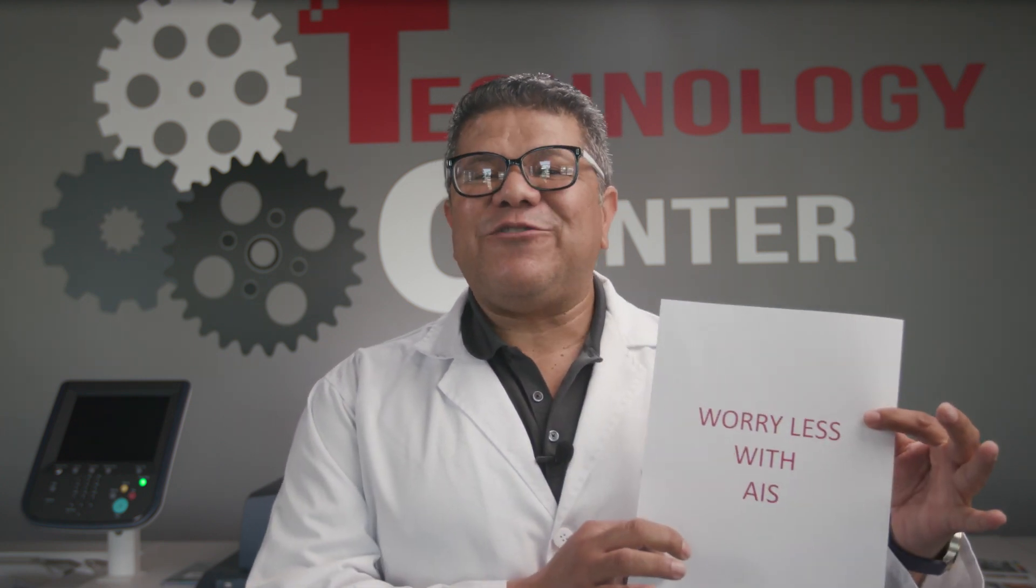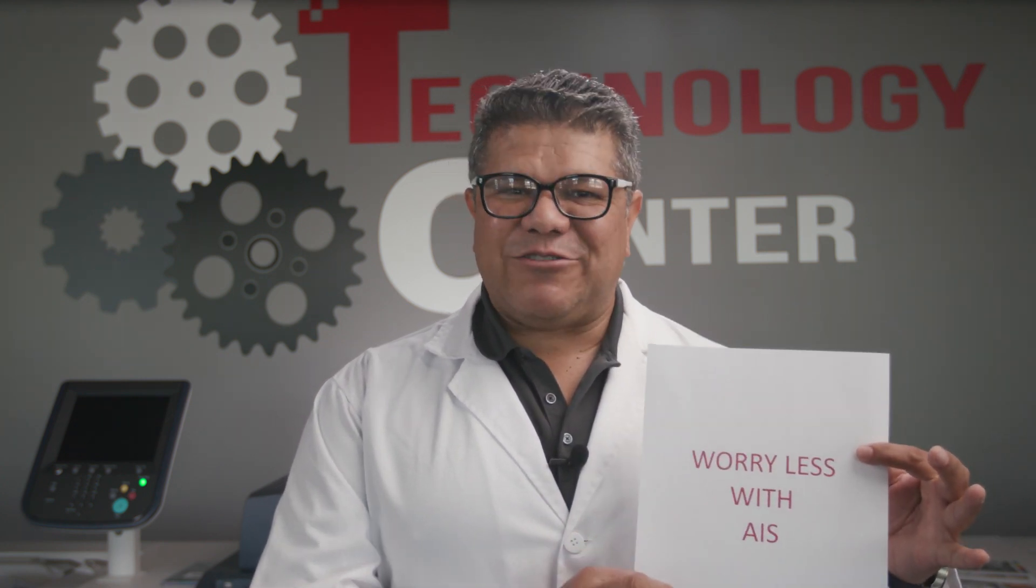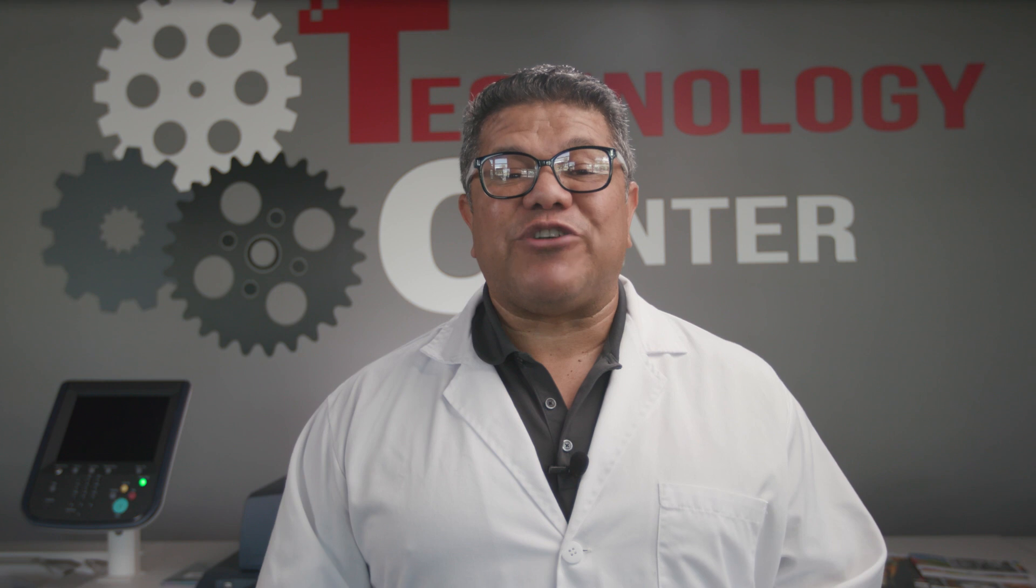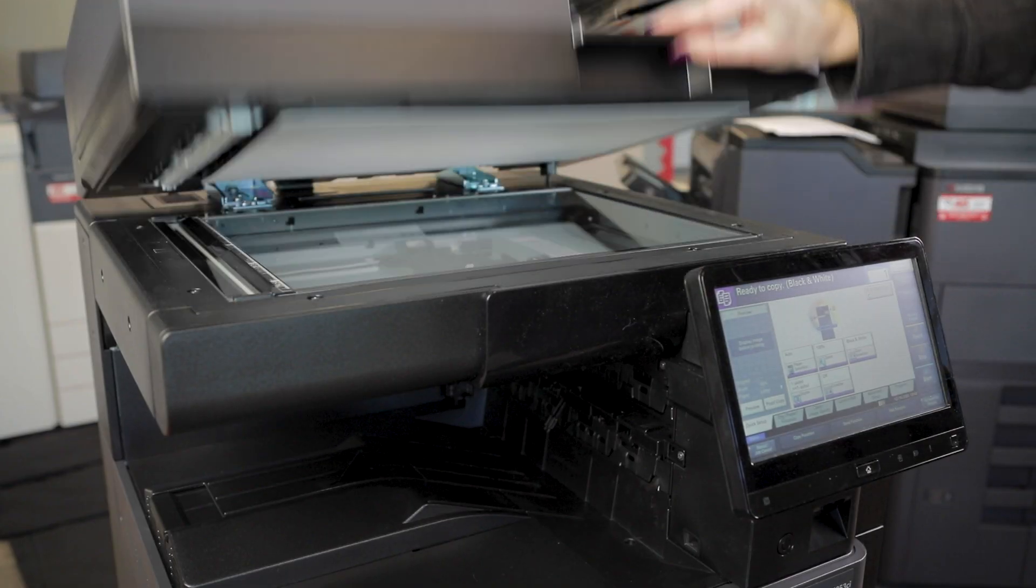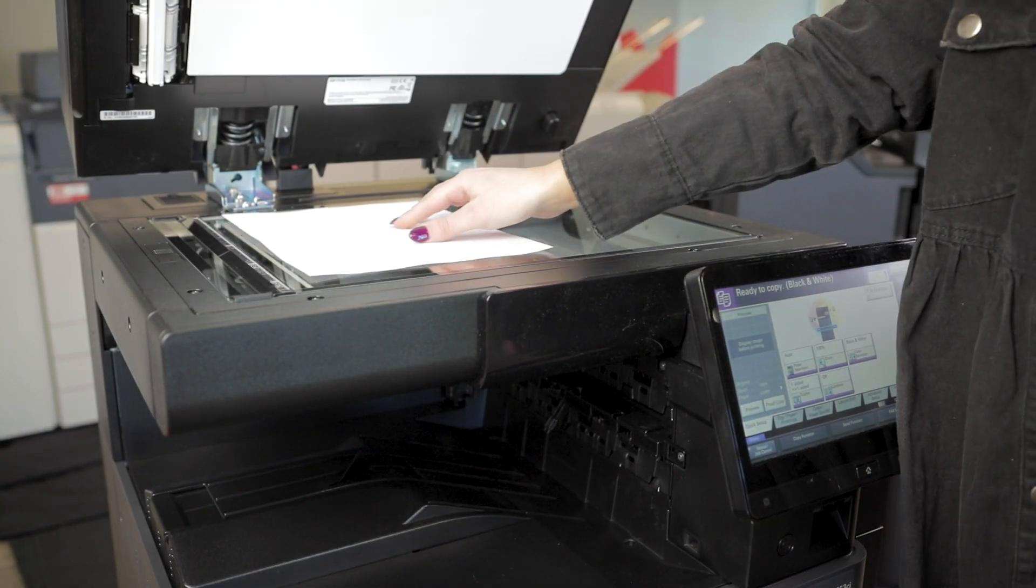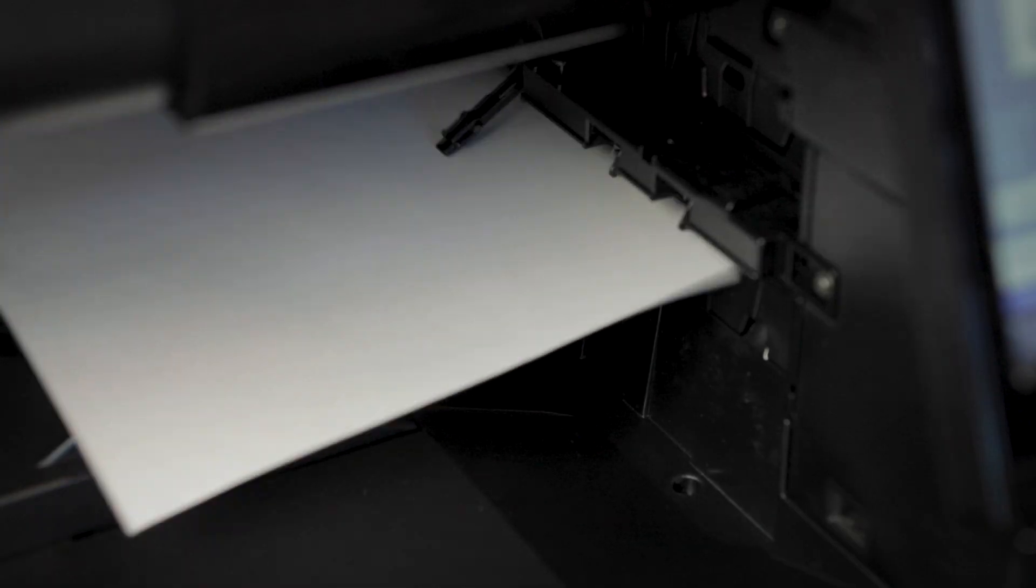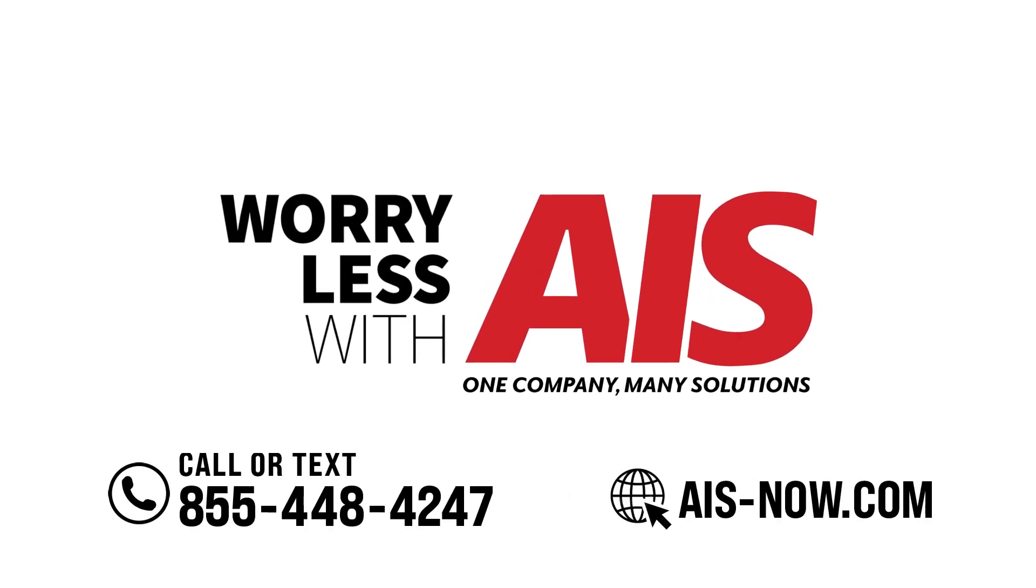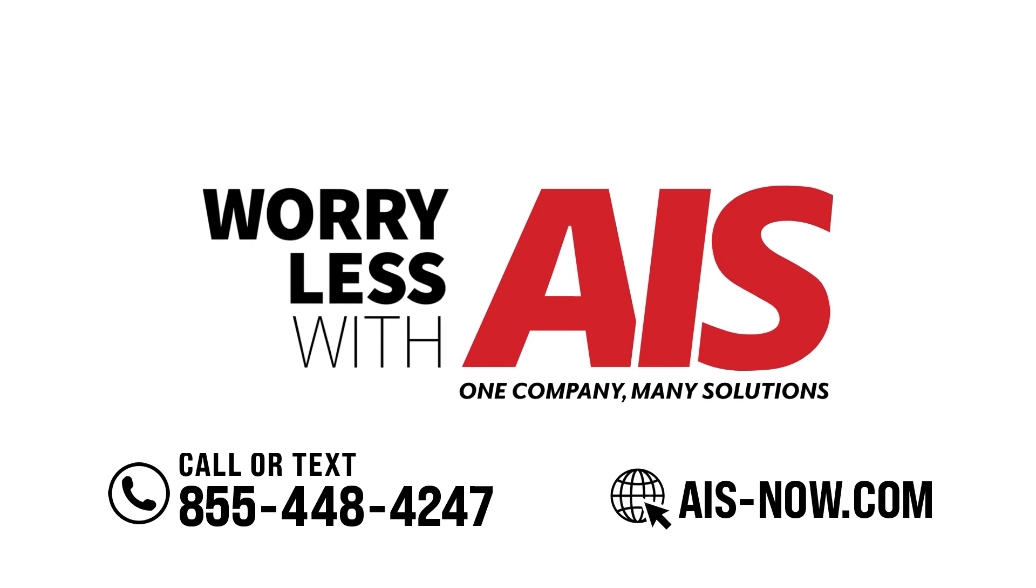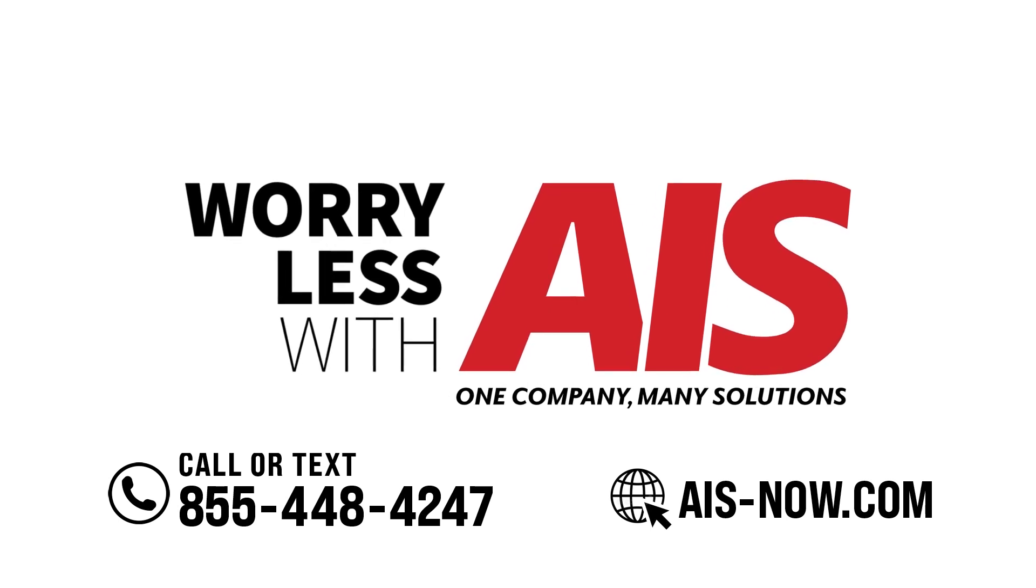And there you have it. You have successfully set up basic job accounting on the Kyocera Task Alpha series. This feature allows you to control access and track usage for different departments or users. If you found this tutorial helpful, don't forget to like and subscribe. And for more tech tips, click the link for more useful videos or visit our website at www.ais-now.com.